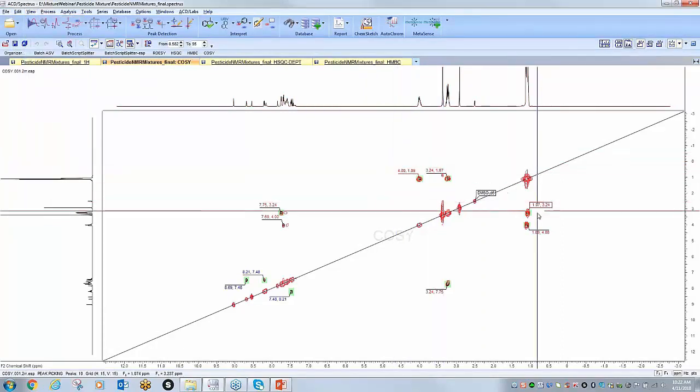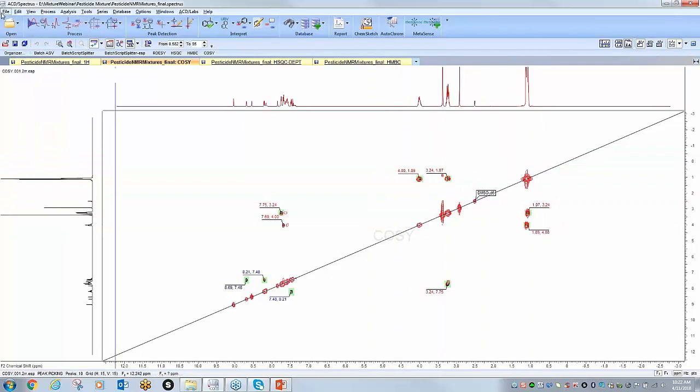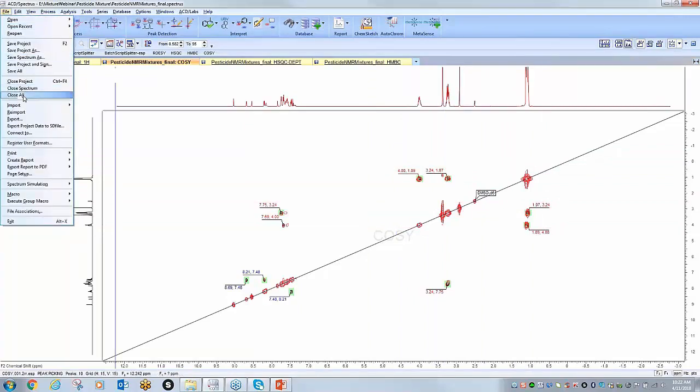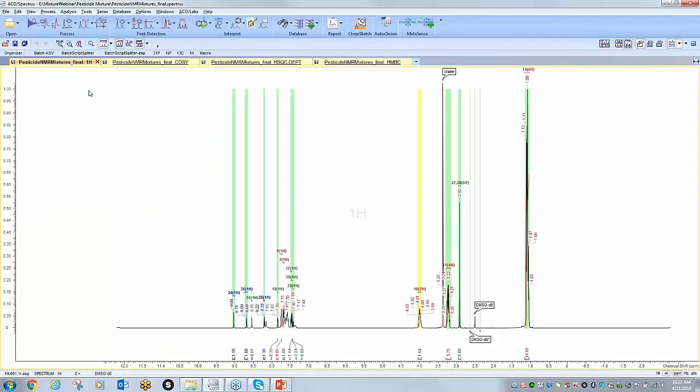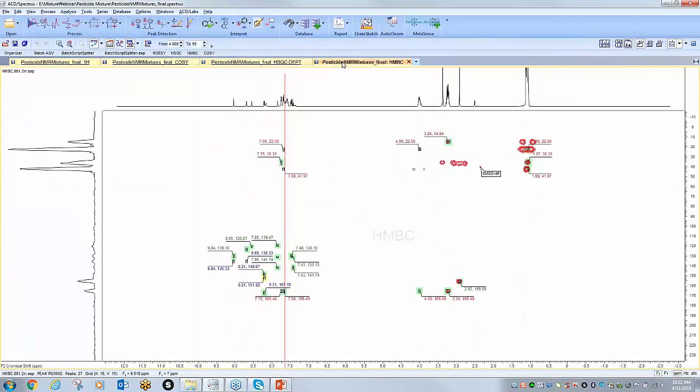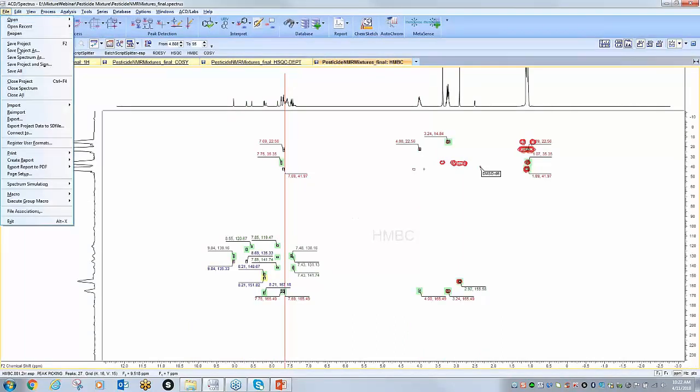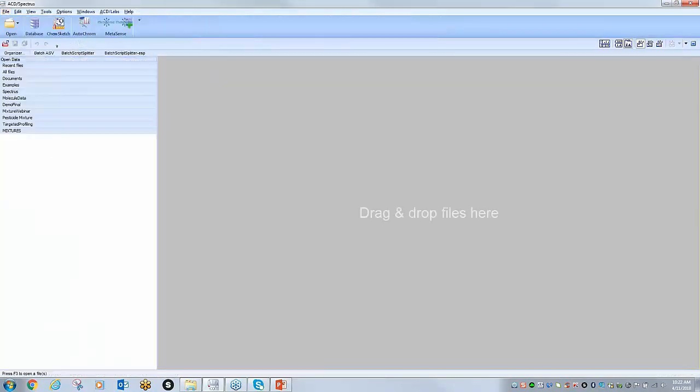I'm going to show you how you can quickly get to this final result of all these different constituents that are present. So let me open one where there has not been the analysis to show you how quickly and easily you can get to that final answer.